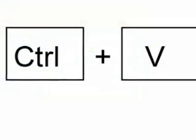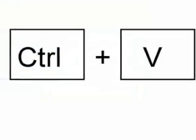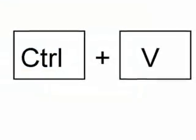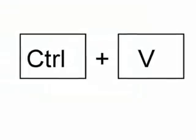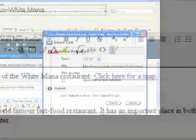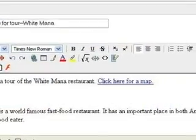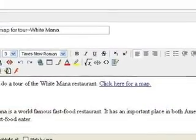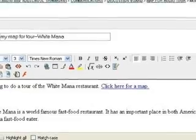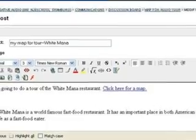You can paste in that box by hitting the Control and V keys at the same time. You will then have your complete and linked text. Submit your posting and you're done.